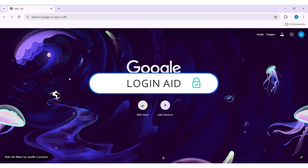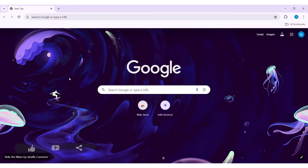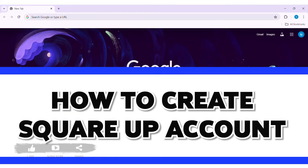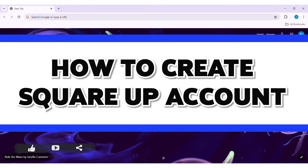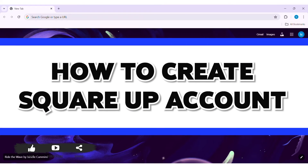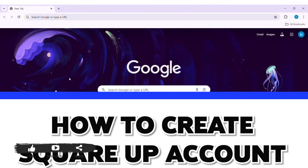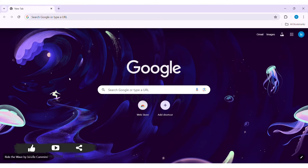Hey guys, welcome back to our YouTube channel Logging Aid. Today in this video I am going to show you how to create a Square Up account on PC. Square Up is a financial services and digital payments company providing a variety of services.